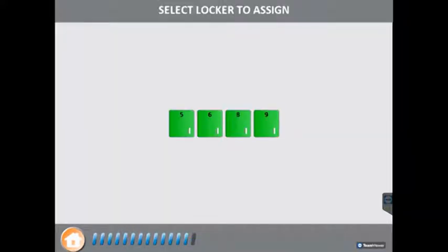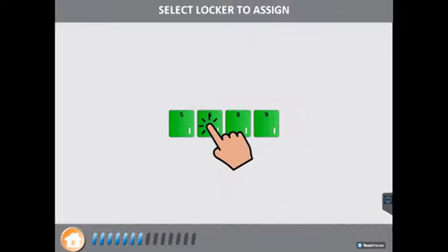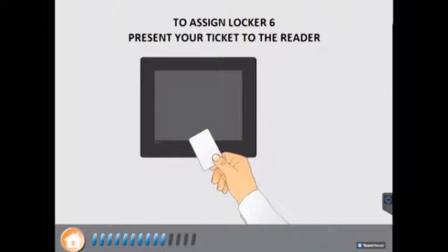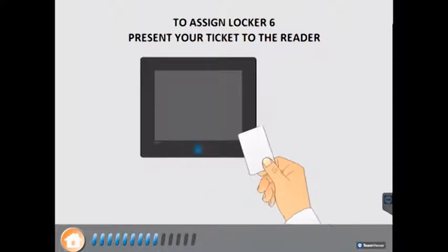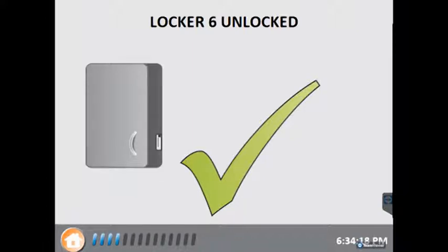The screen now shows all the available lockers. In this case we will choose locker number 6. The patron now presents their card to the card reader to hire the locker. The locker is now hired to that card and the locker door opens. The patron can now place their belongings within the locker and close the locker door. The system will then return to the main screen ready for the next patron.